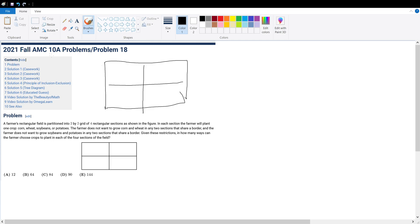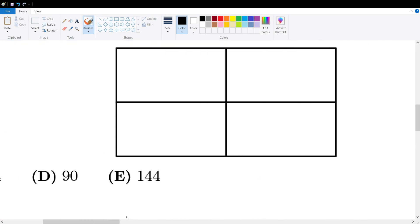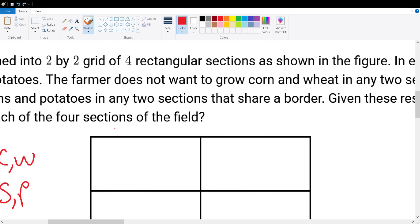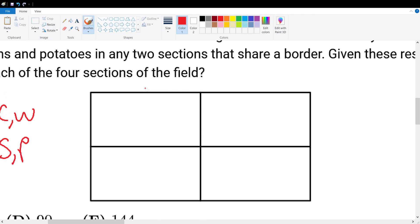Good day, good day mates. Today we're solving AMC 10A Problem 18. In this question, corn and wheat cannot be planted together, and soybeans and potatoes cannot be planted together. Given these constraints, let's establish two test cases.